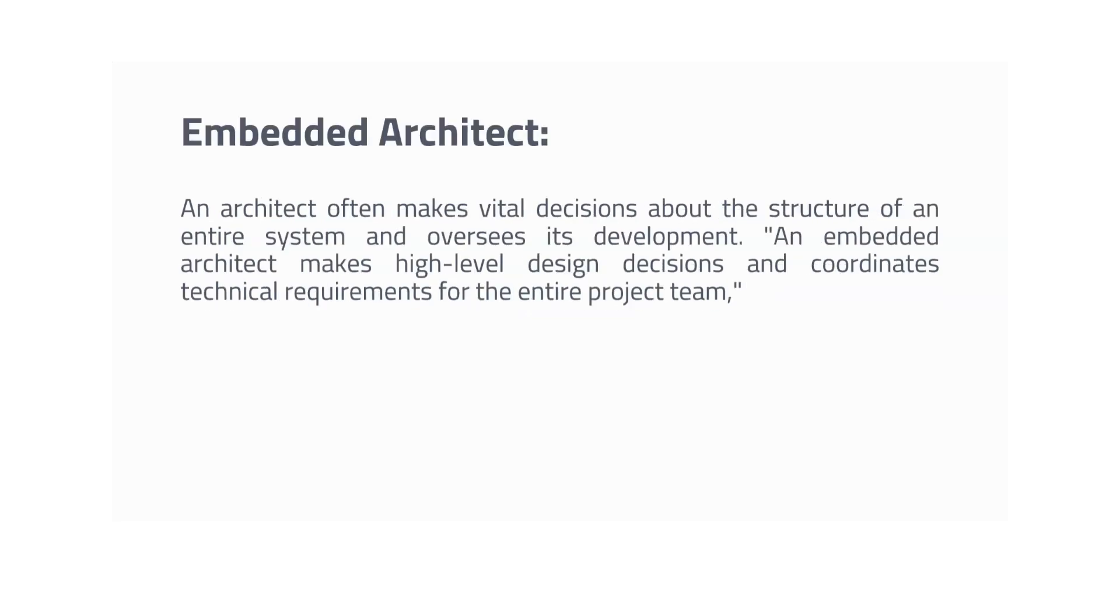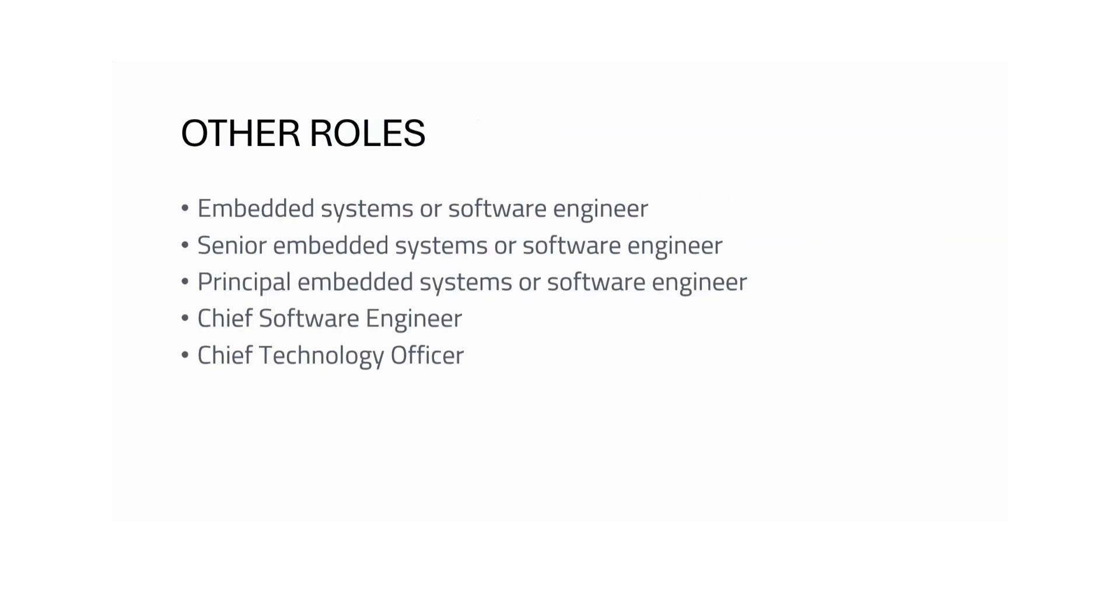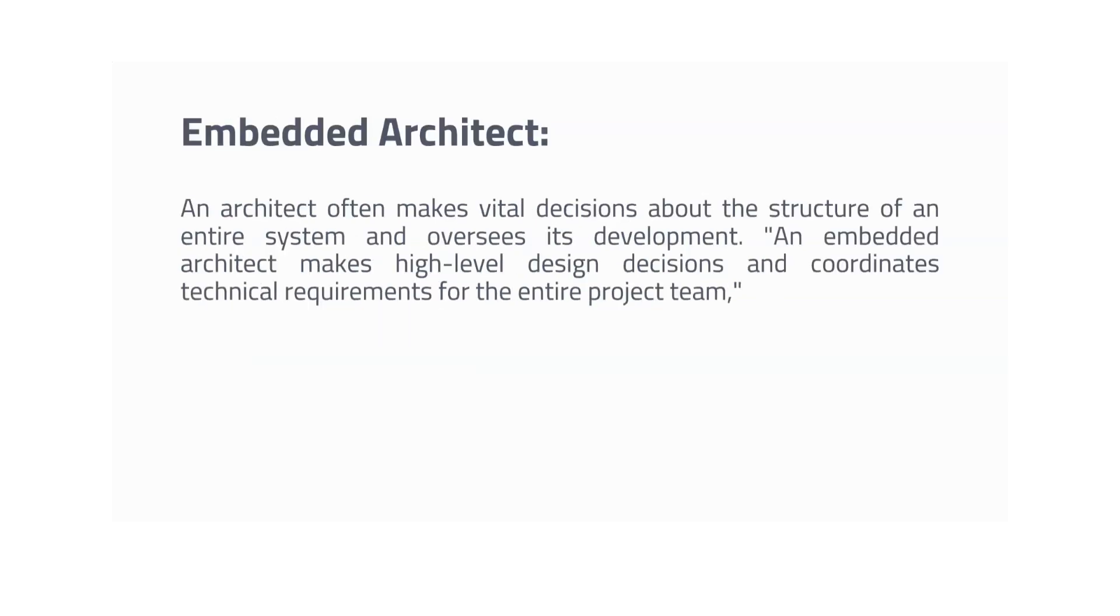Next comes the Architect. It's a very high-level post. They take vital decisions about the structure of an entire embedded system and oversee its development. An embedded systems architect makes high-level decisions and coordinates technical requirements for the entire project team. So these are the roles: first comes the embedded systems engineer, then senior, then principal, then the embedded architect. This is the general growth of career. It happens in the company if you are getting hired initially, then you slowly grow to the next level.